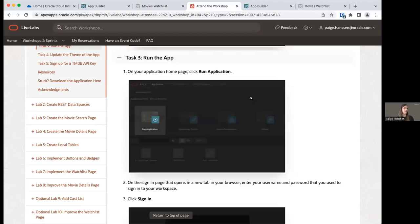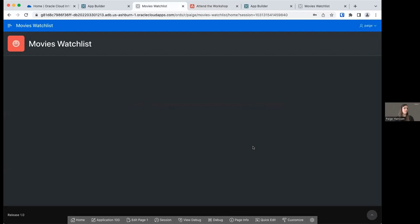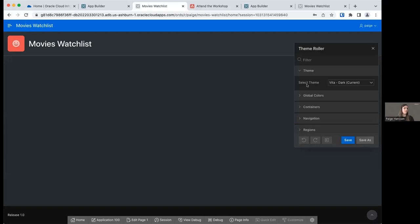Now let's move on to task four — we're going to update the theme of our app. The colors right now are fine, but we'd like something to match this red a little bit. We can update our theme by selecting the Theme Roller from our developer toolbar. This gray toolbar at the bottom — click on Customize and select Theme Roller. It's going to bring up our Theme Roller, and we can see our selected theme right now is Vita Dark.